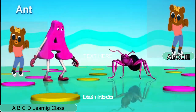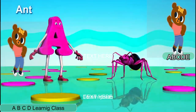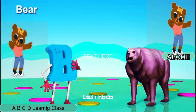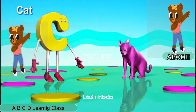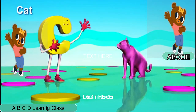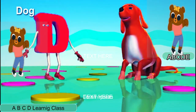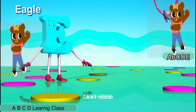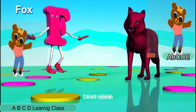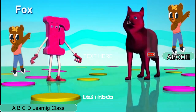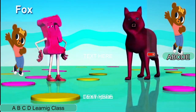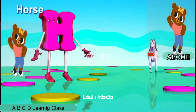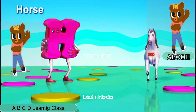A is for Ant. C is for Cat. D is for Dog. B is for Eagle. H is for Fox. G is for Goat. H is for Oz.